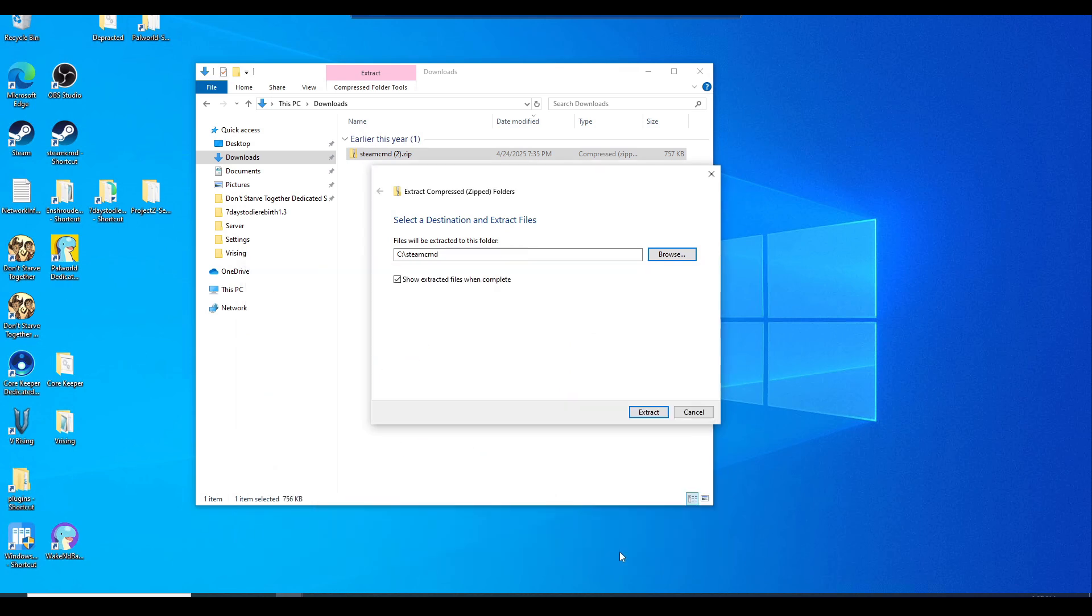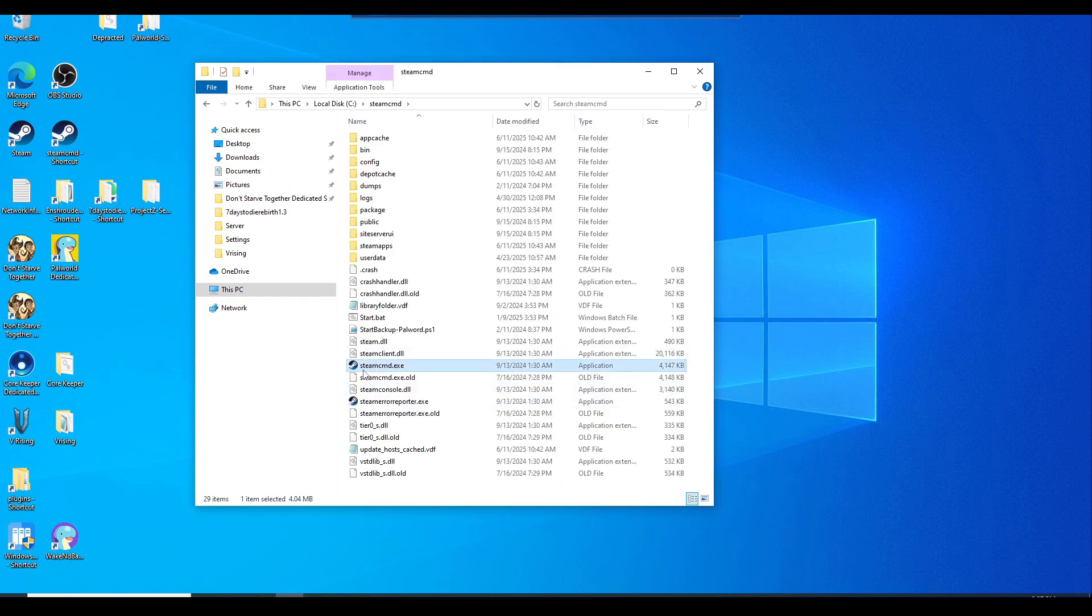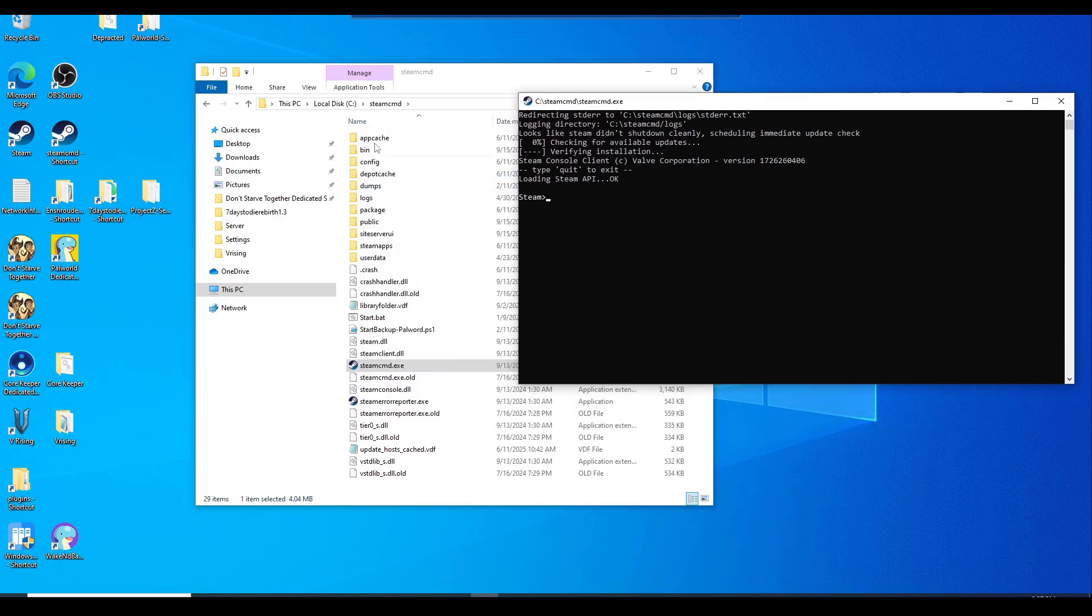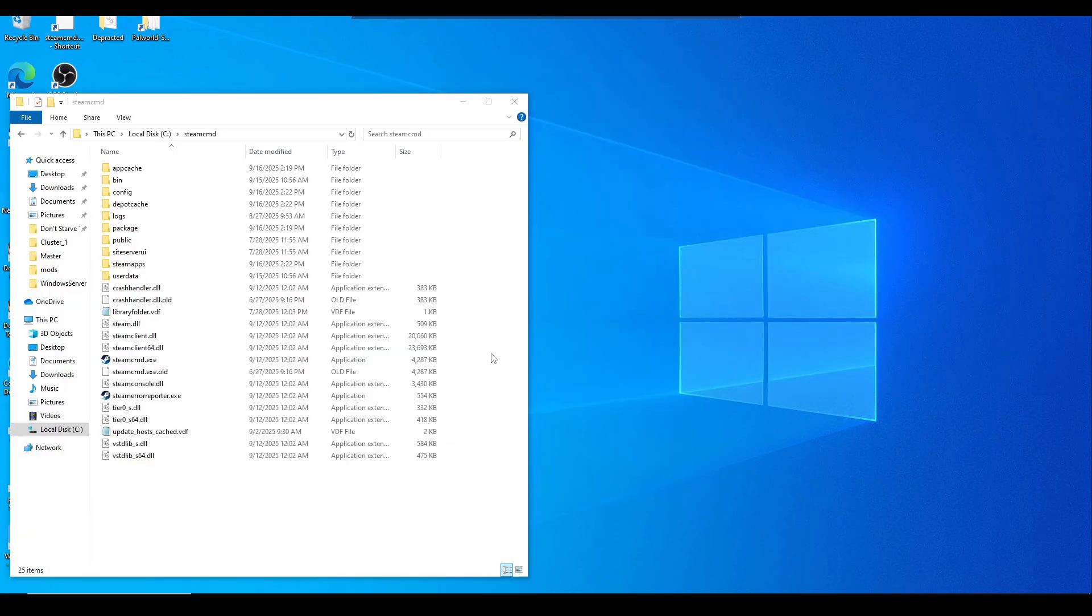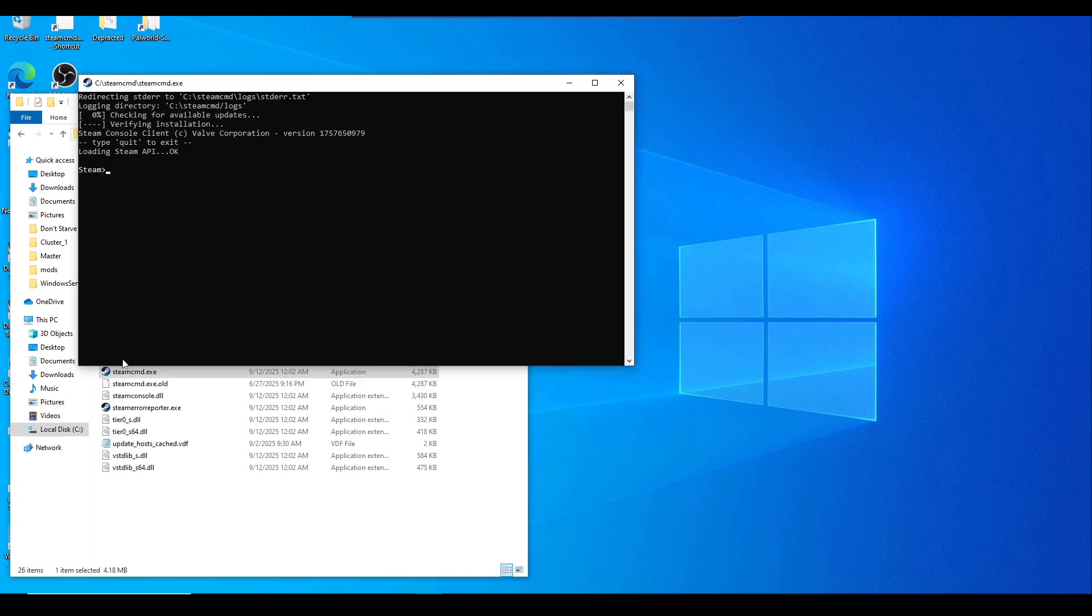Let's go ahead and select the folder and just hit extract. Once it's in this folder, it should only have this steamcmd.exe file. Once you double click on it, it will populate all these other files that you need here. Once you're done downloading Steam CMD, we'll just go ahead and launch the steamcmd.exe file.